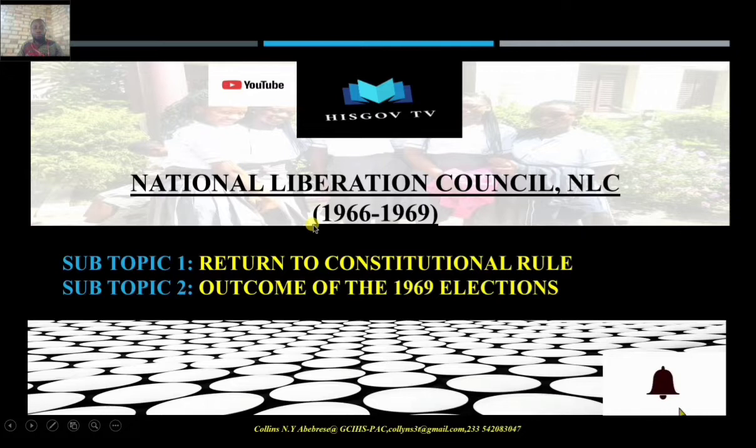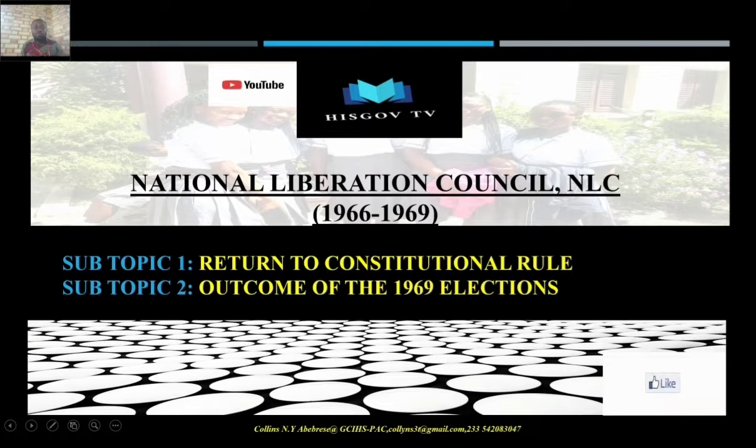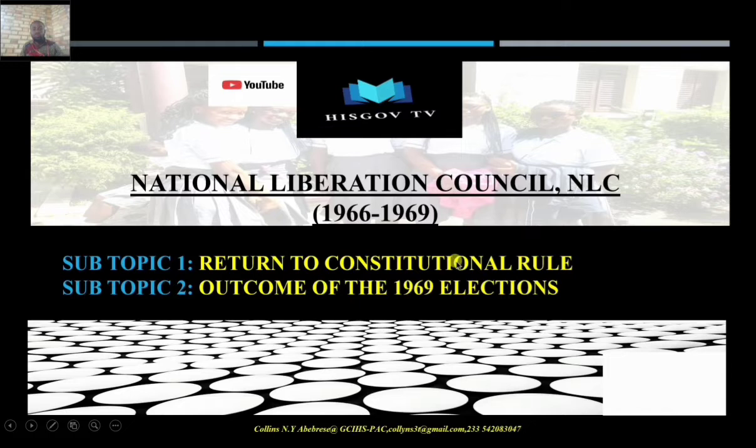Hello, you are welcome to His Gov TV. Before we begin with today's lessons, subscribe to our channel and help us grow our subscribers. Today's lesson we are going to look at the return to constitutional rule.